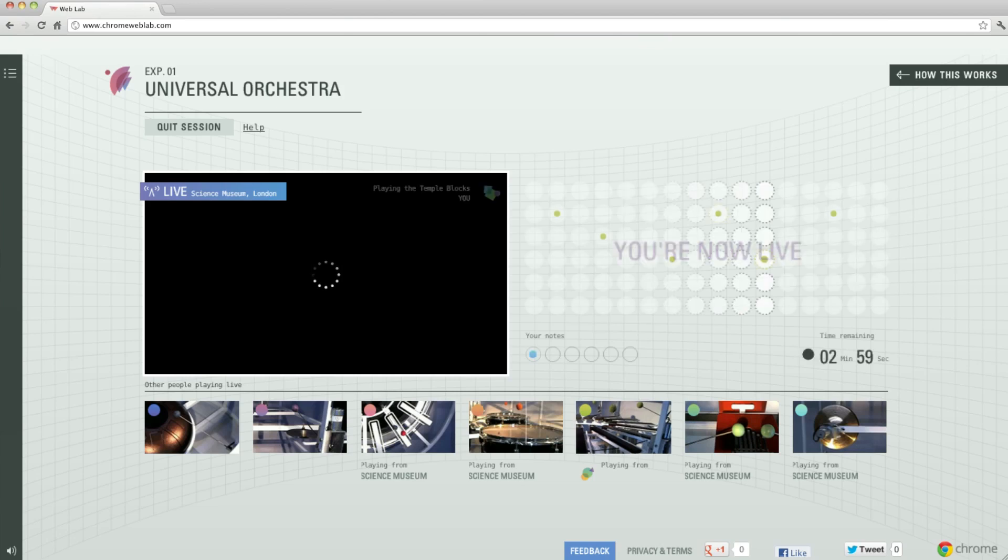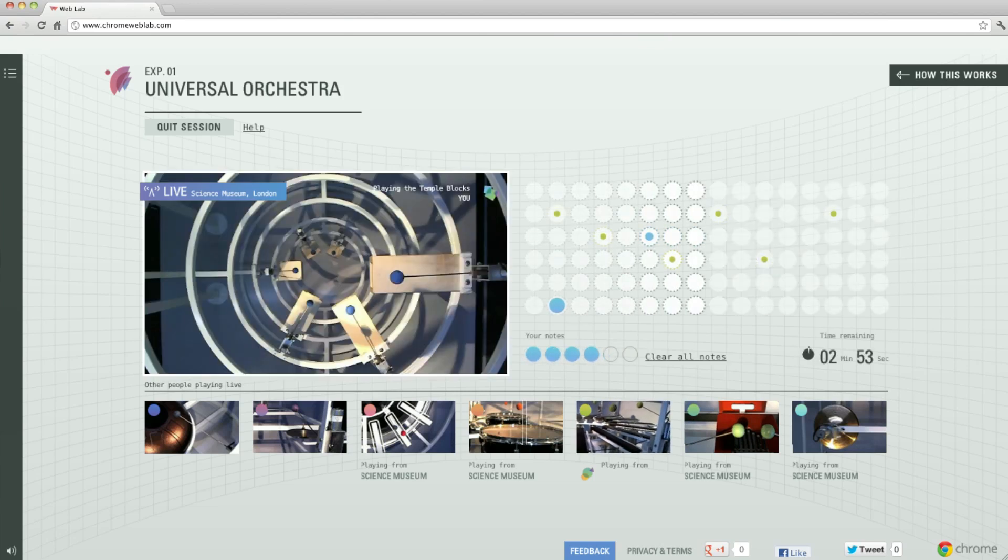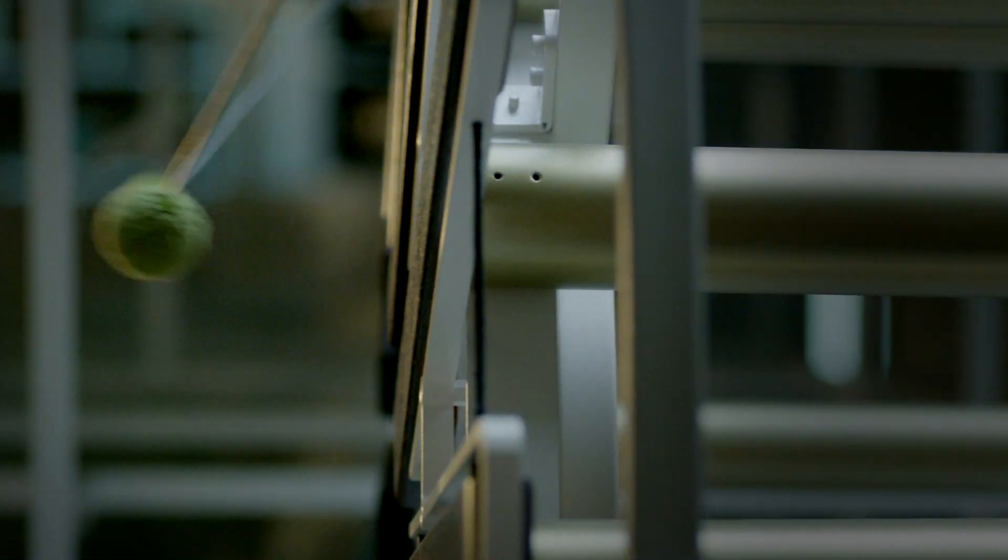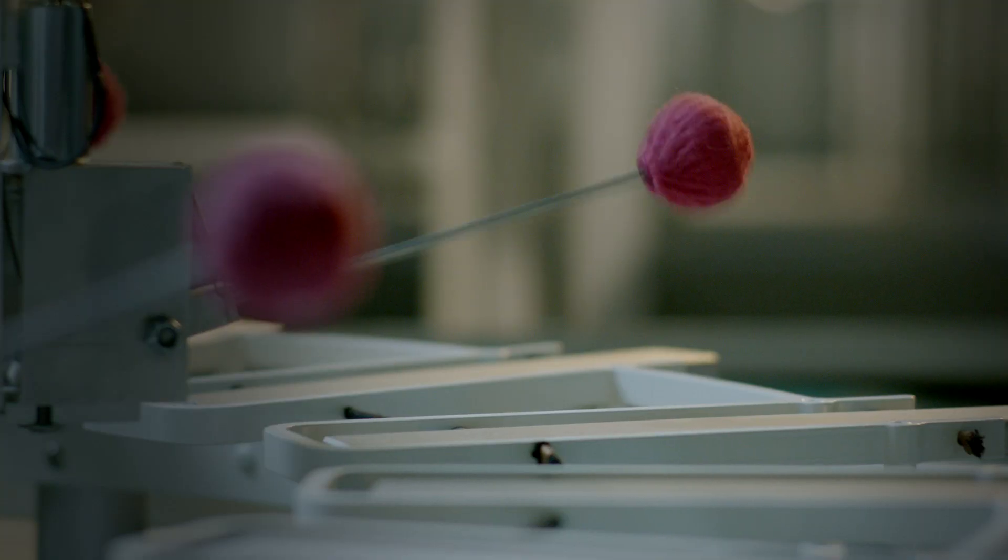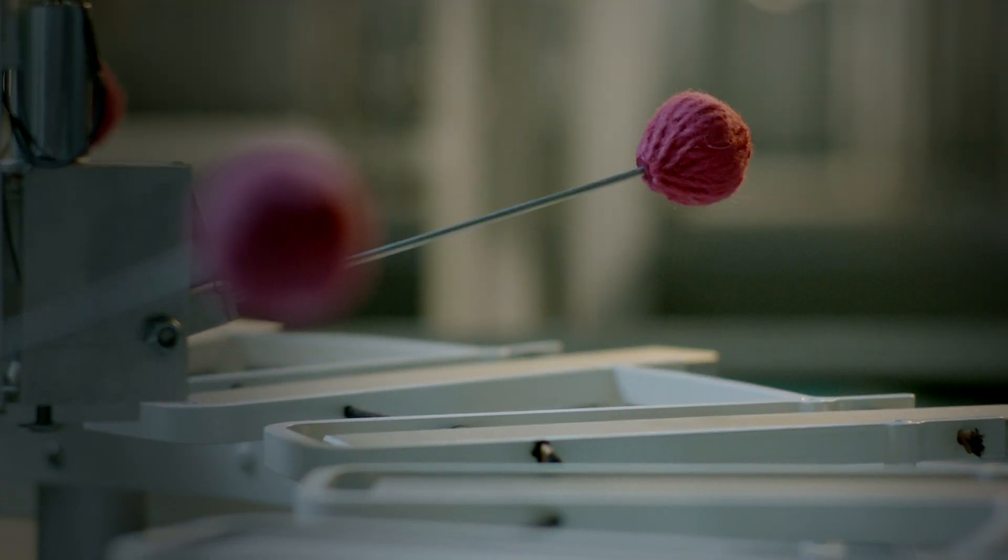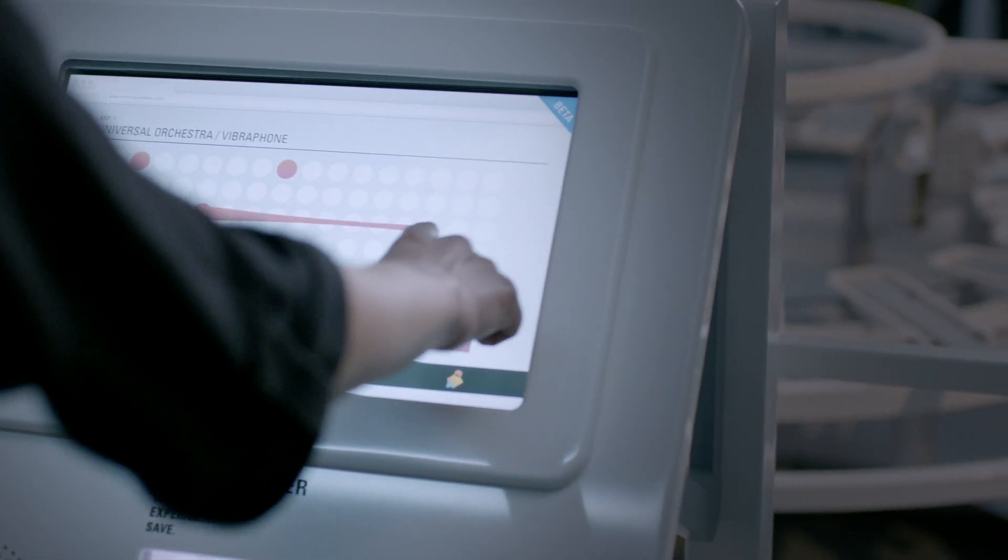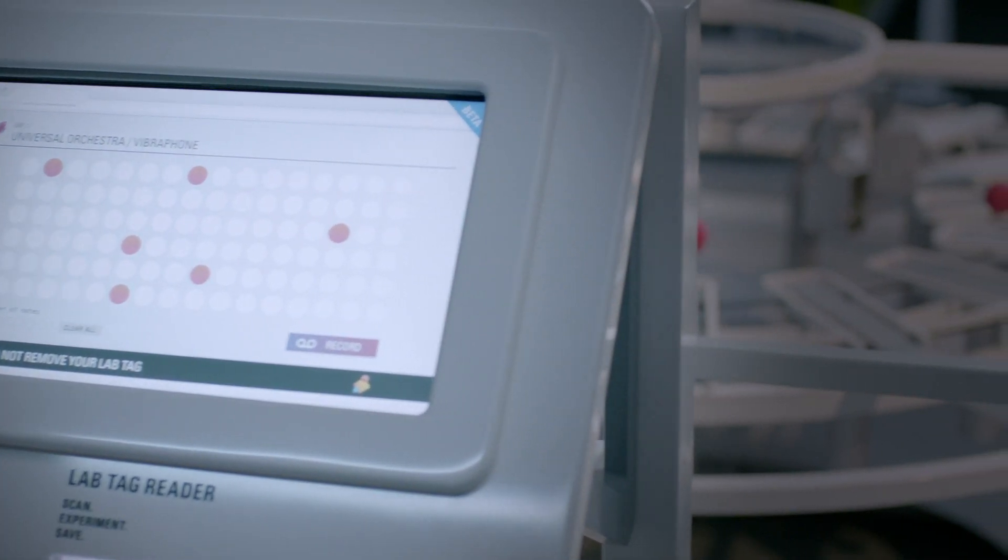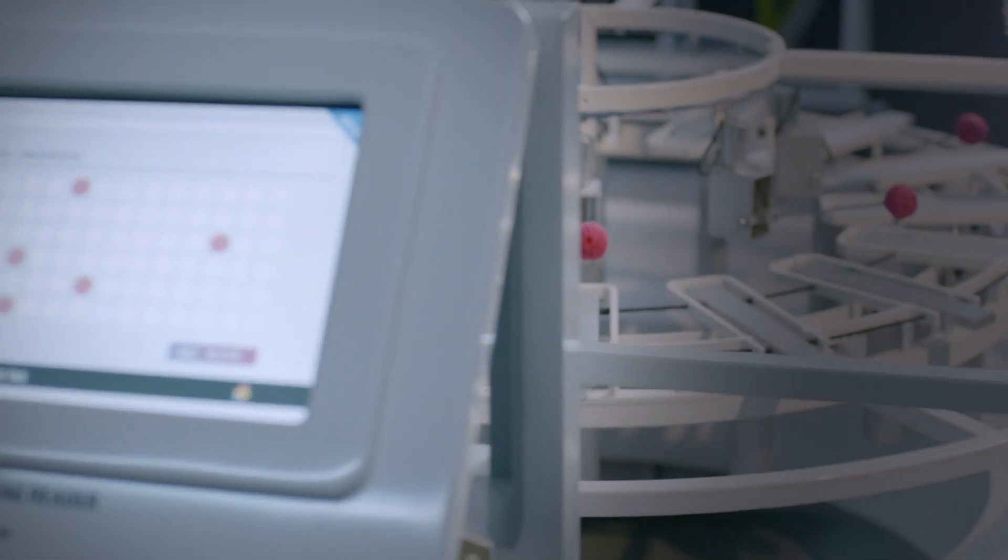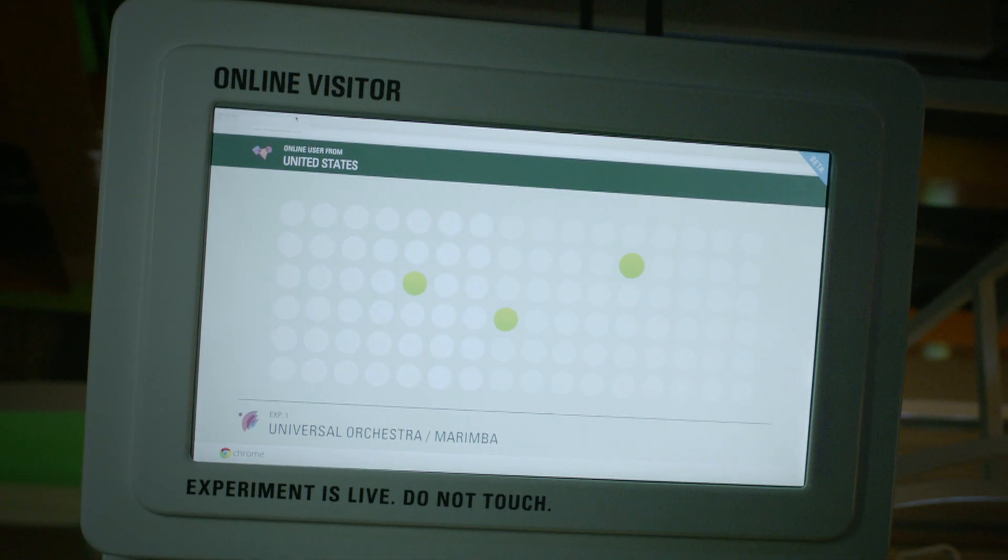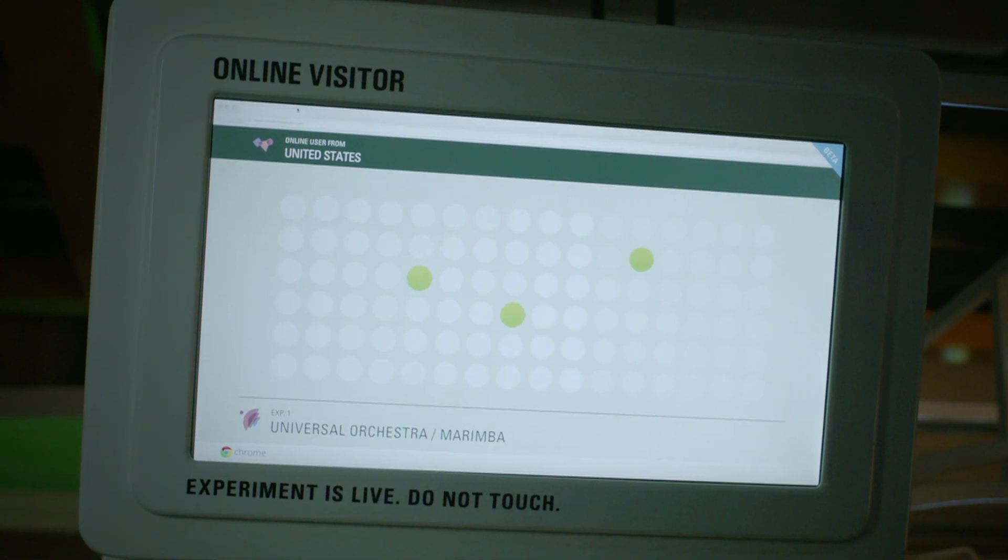Universal Orchestra explores how people can collaborate in real time through the web by allowing them to play music with each other. You could have people on one instrument in the museum, and then another instrument being played literally by somebody online right next to them.